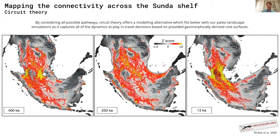The output from the connectivity model shows a current flow distribution, which can be related to ecological processes. The current flow distribution has been normalized using the z-score statistical parameter. Highly constrained regions, corresponding to high z-score or yellow regions on the map, represent preferential corridors for species movement. In these regions, even a small loss of area will disproportionately compromise connectivity, making them critical regions for species migration.